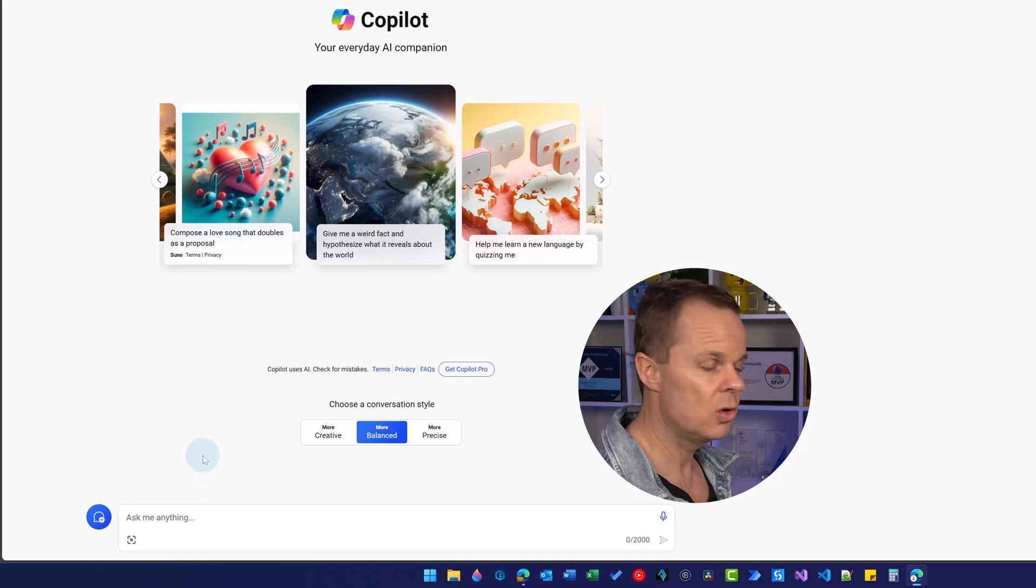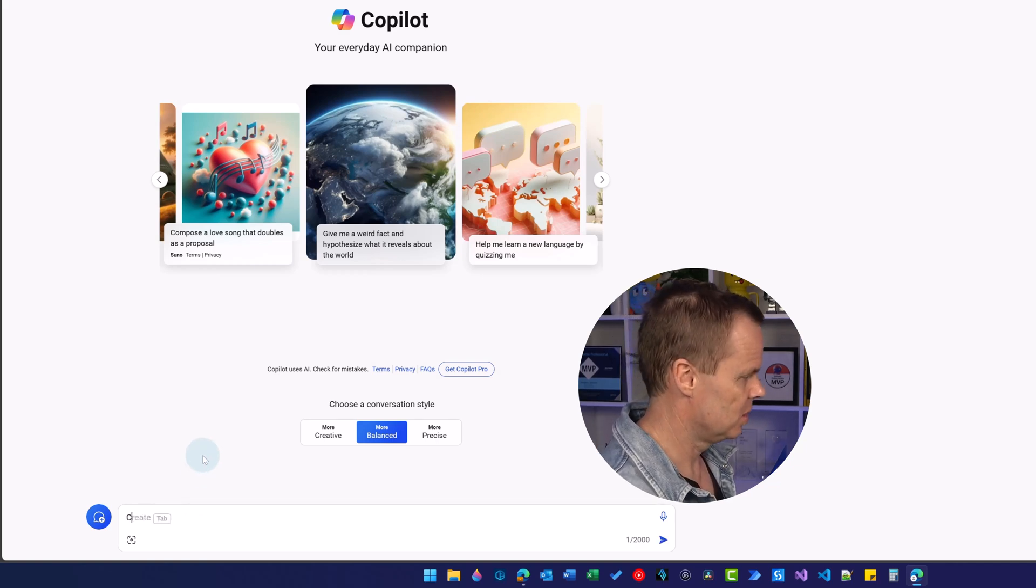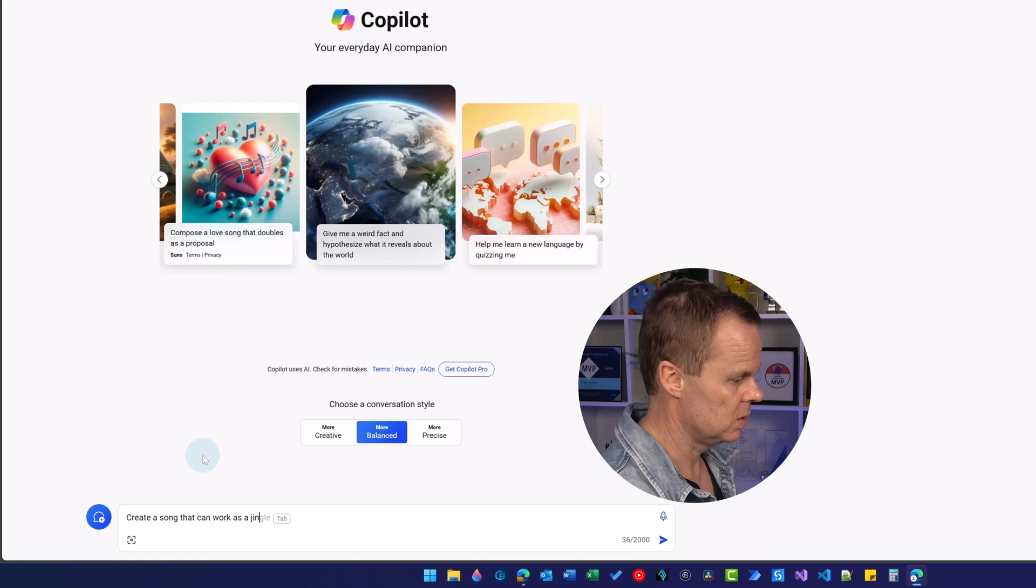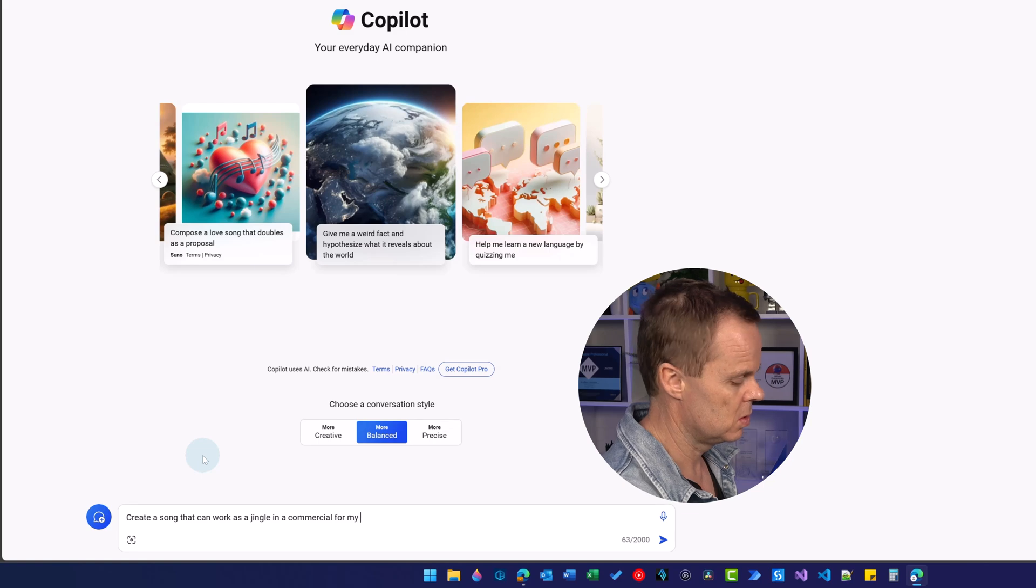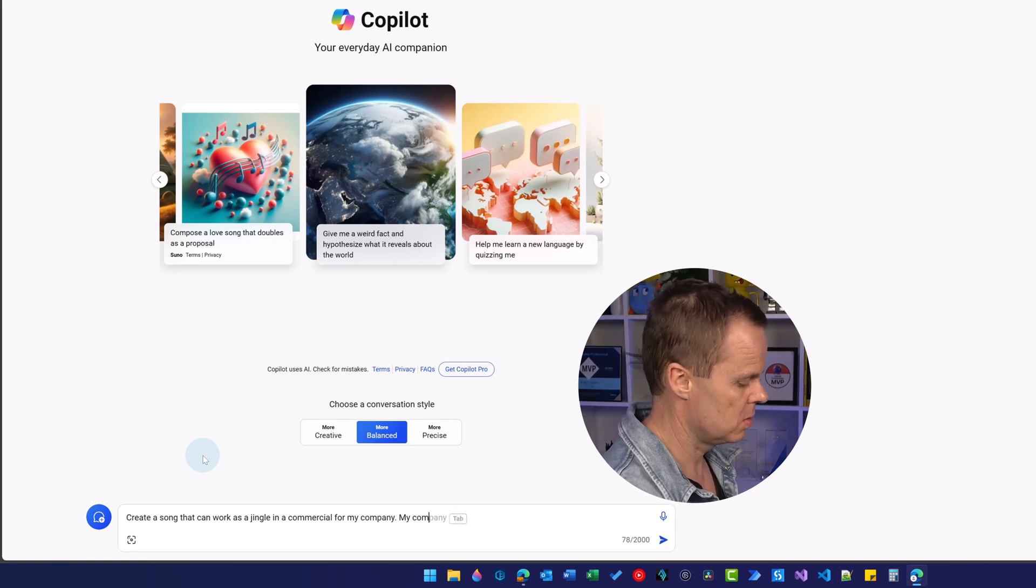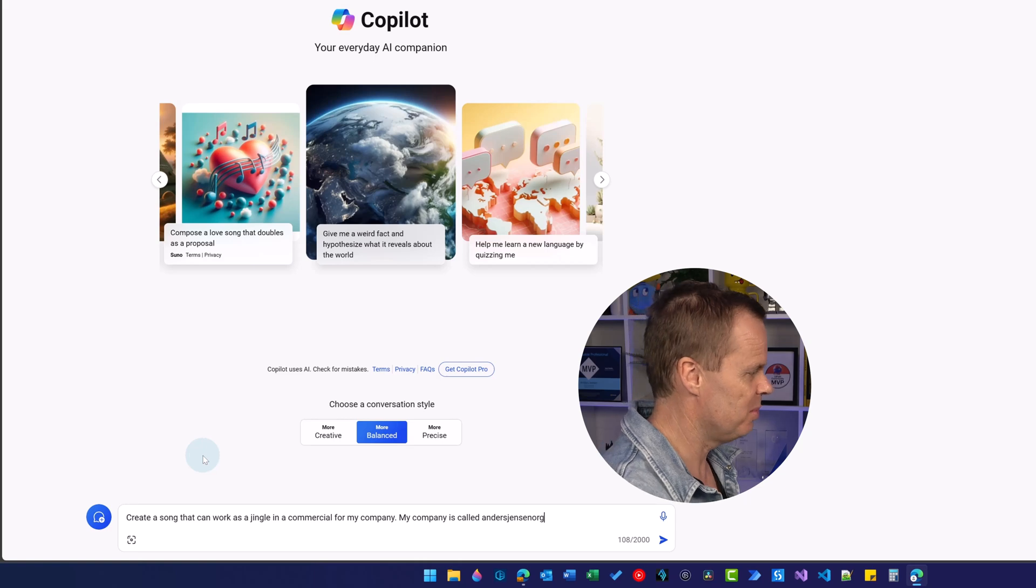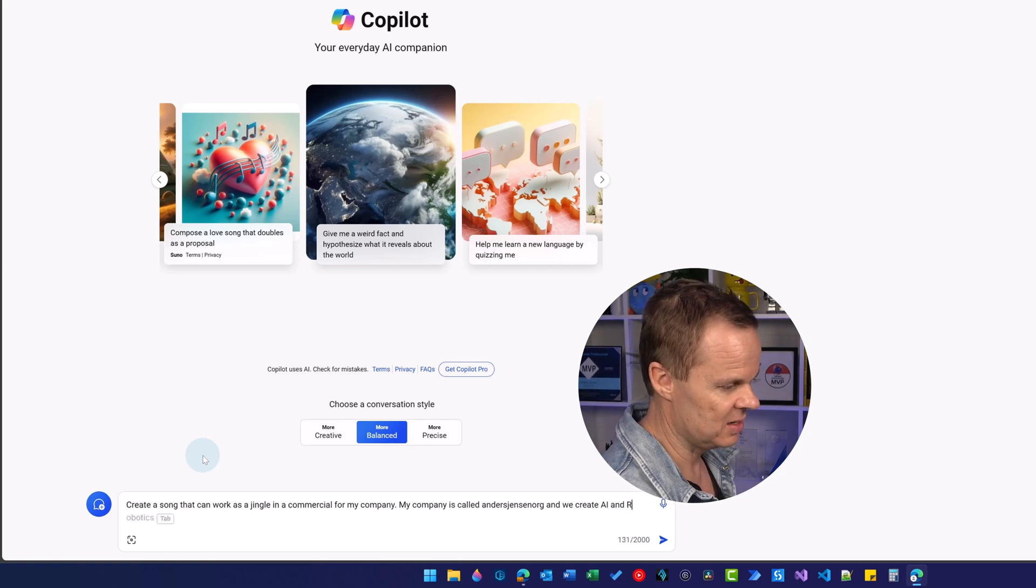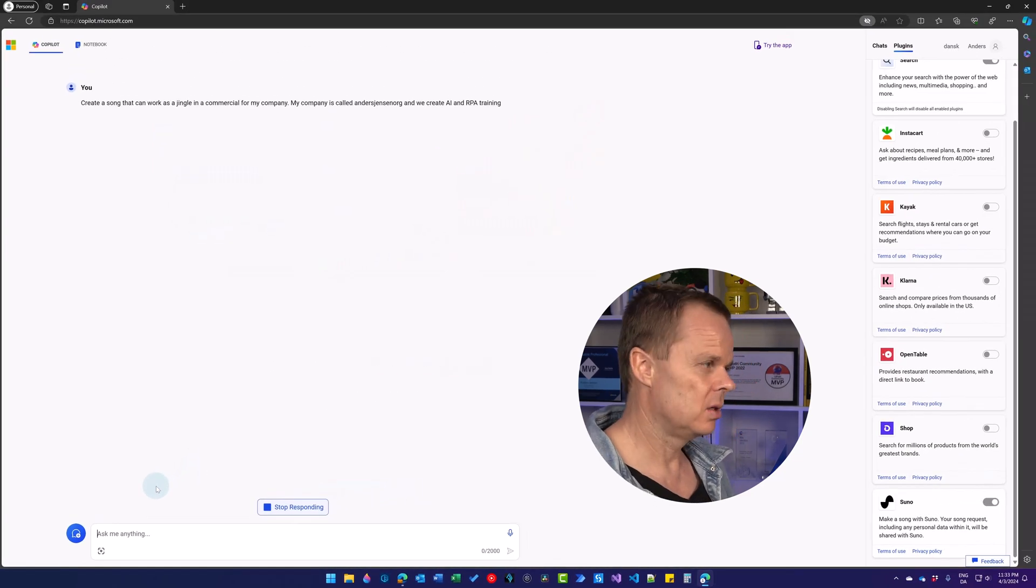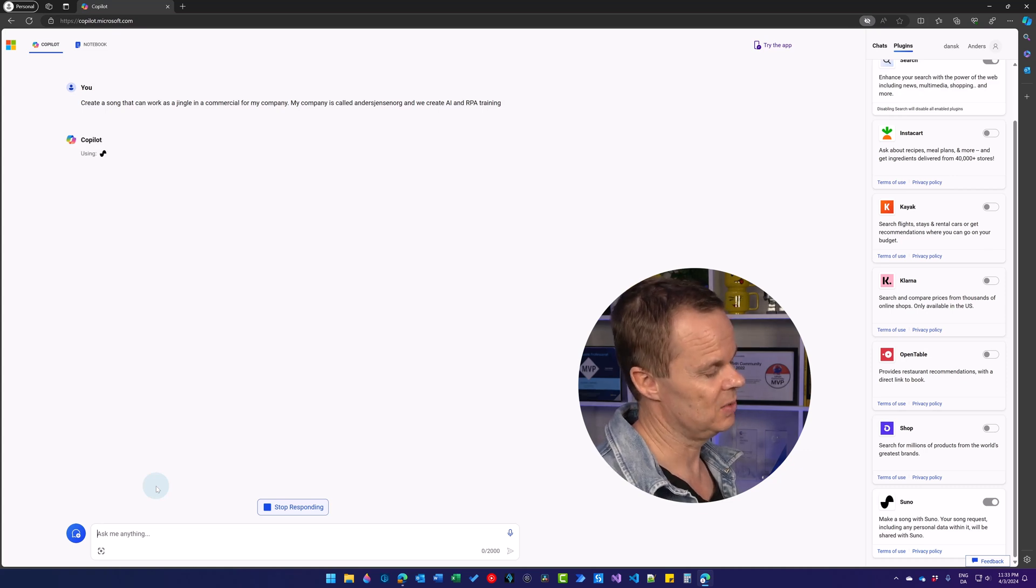Then I go over here and now I can create a song and this is really impressive. Create a song that can work as a jingle in a commercial for my company. My company is called Anders Jensen Org. Change it with your company. And we create AI and RPA training. Then I hit enter and Copilot will now use the Suno plugin to create the song.